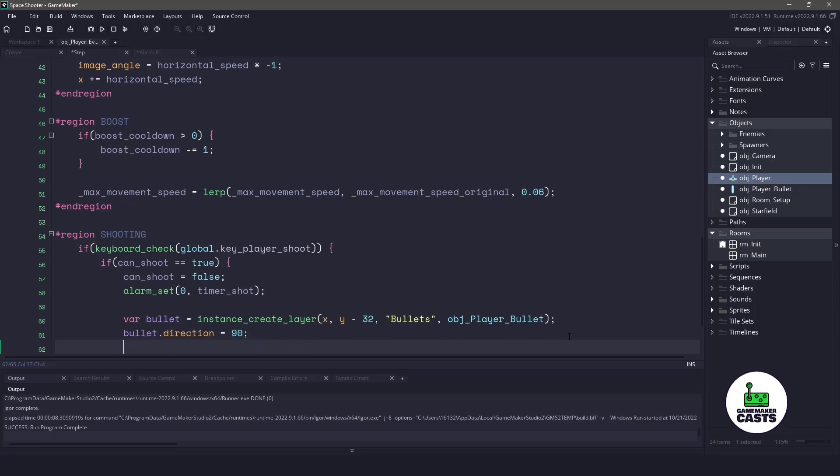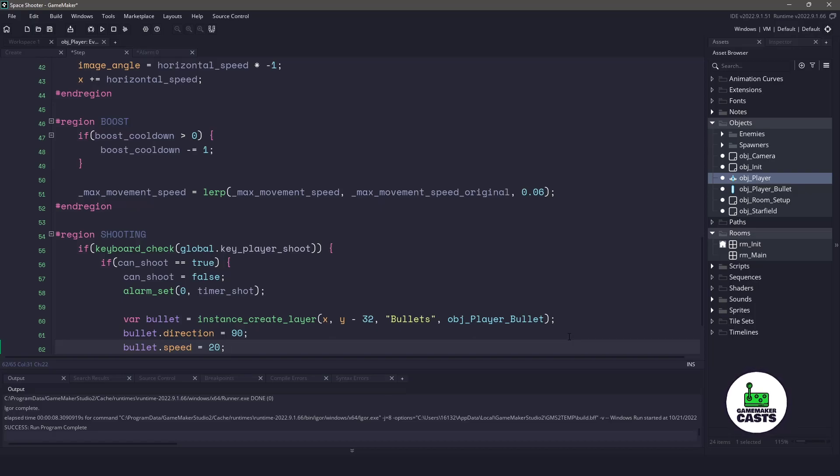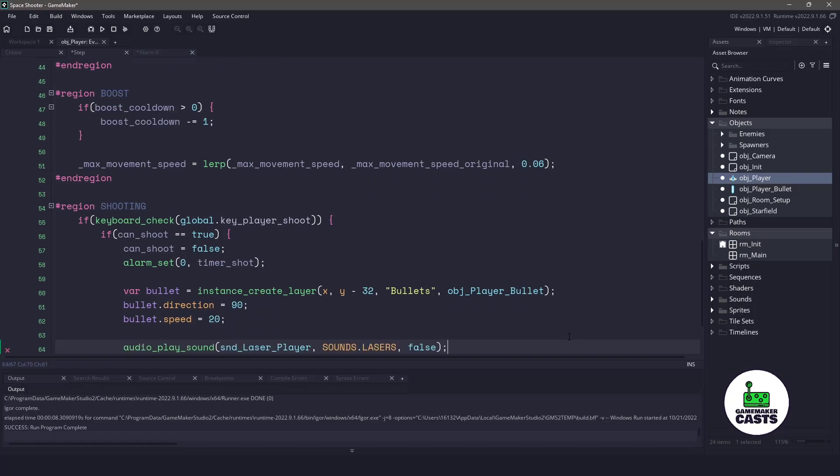Now that we have the direction, let's set the speed. We'll set it to something pretty high, such as 20. So this is just going to be how fast it moves on the screen. And these are actually using built-in variables. So we don't actually have to do any coding for this. The only other thing I want to do is I want to play a laser sound.